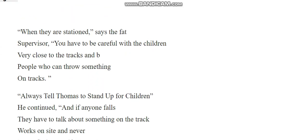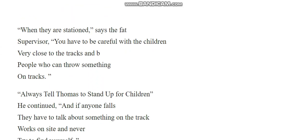When they are stationed, said the Fat Supervisor, you have to be careful with the children. Very close to the tracks and be. People who can throw something on tracks.